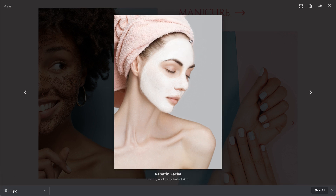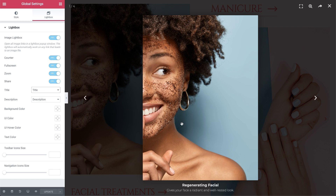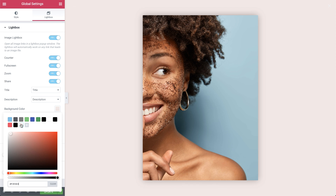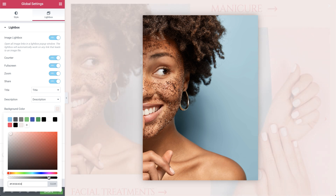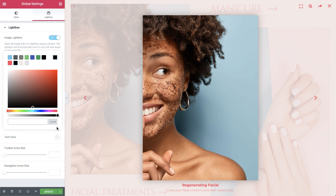Now all we need to do is style them a bit. Let's go back and see how it's done. For title and description, you can choose which image metadata field will appear as the title and description in the Lightbox — you can select from none, title, caption, alt, or description. You can change the text for these fields per image in the media library. Here we can give the Lightbox a background color and play around with the opacity to make it blend in nicely. The UI color option allows us to change the Lightbox arrows and dot navigations, as well as the close button. We can give them a hover color as well.